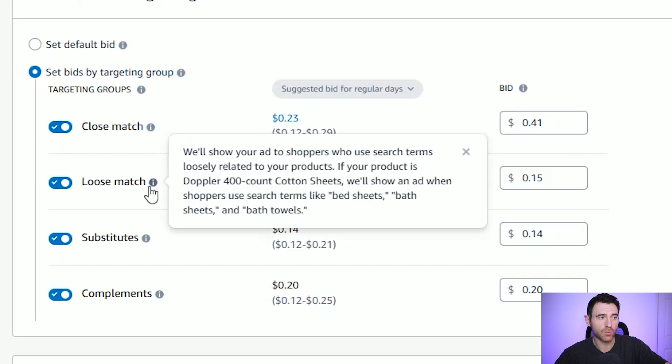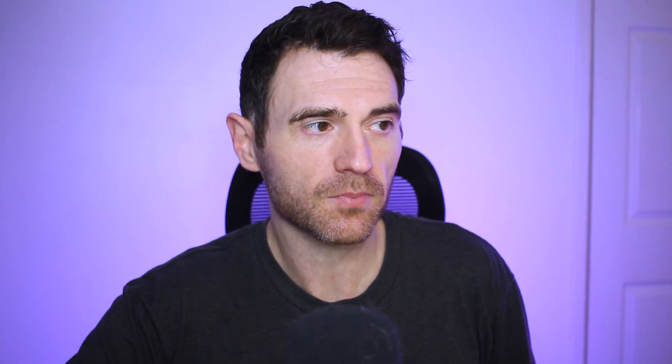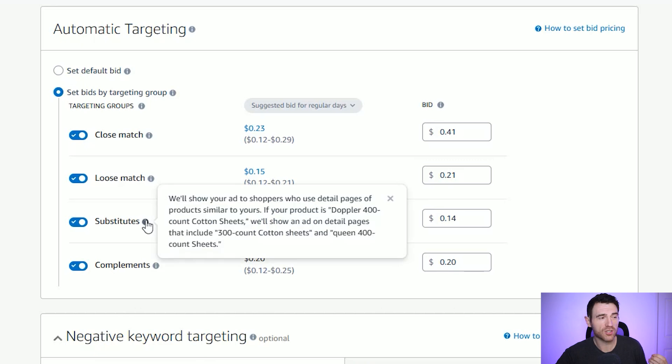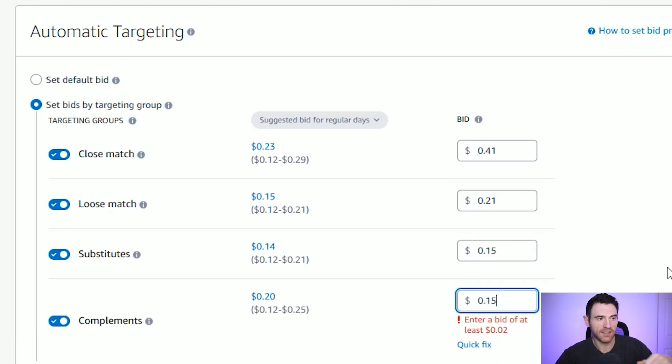For the close match, I don't mind spending a little bit more. The loose match shows your ads to shoppers who use search terms loosely related to your products — for my coloring book, the close match might be 'minimalist coloring book for adults,' whereas the loose match might just be 'coloring books for adults.' It's a lot harder to break through on those looser search terms, so I'm not going to bid quite as much on loose match. The substitutes and complements are similar to product targeting — your book might appear underneath other coloring books — so I'll keep those at 15 cents.